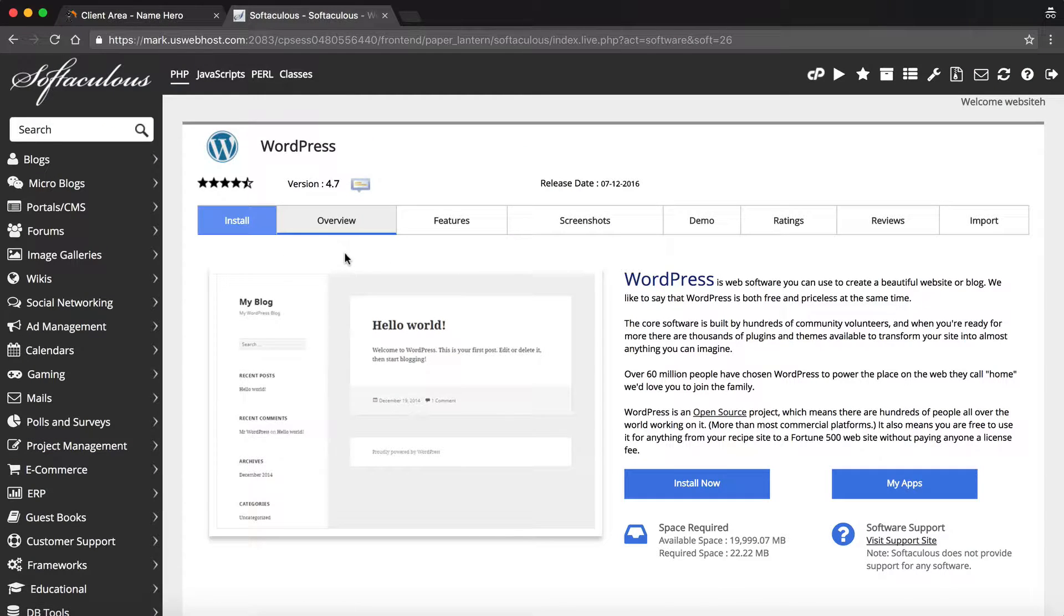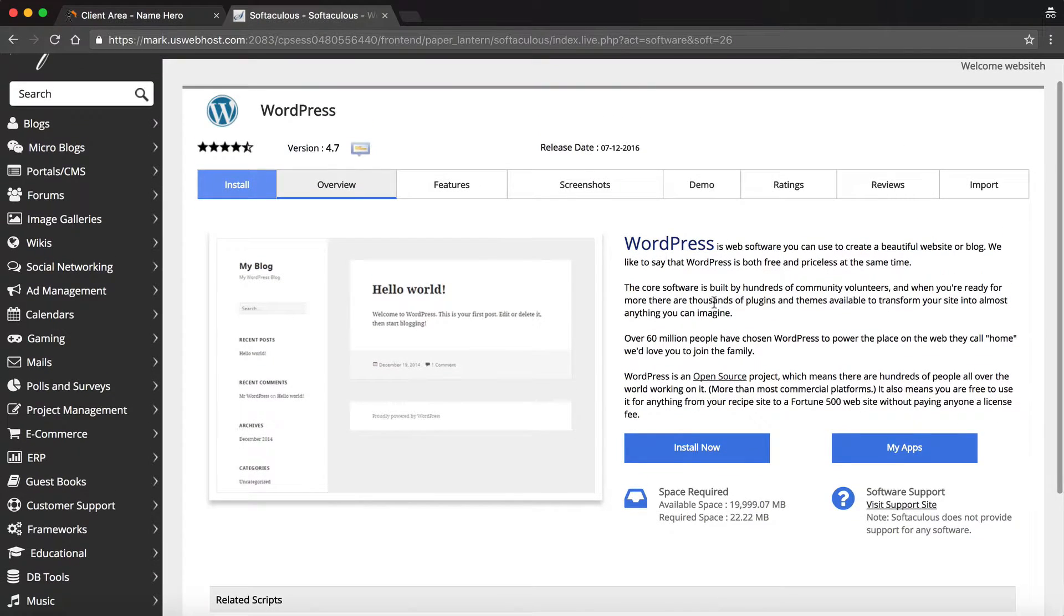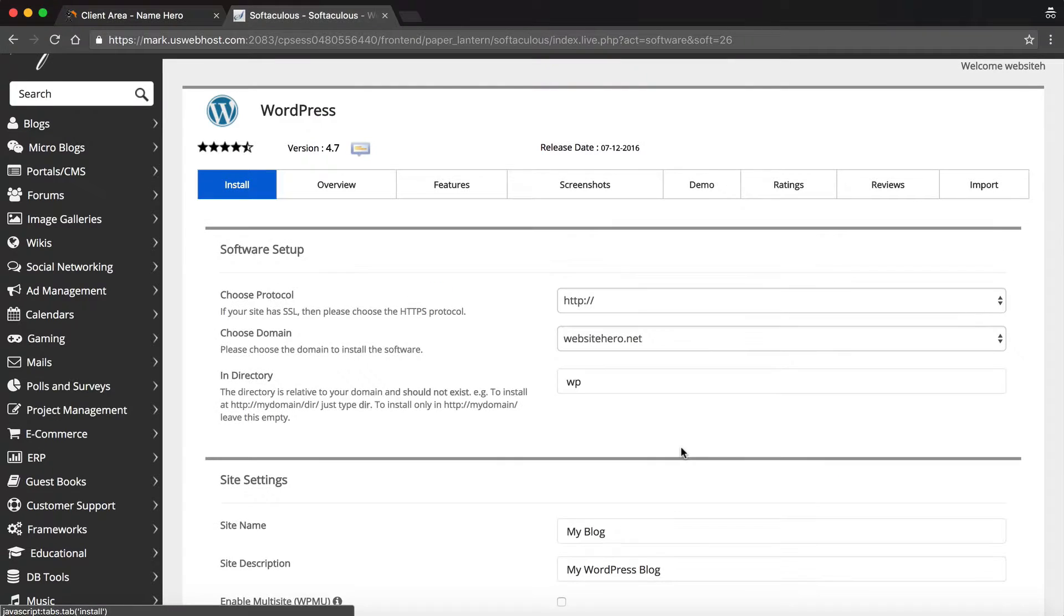And so if I want to, I can read some information about it. You can see it's got a nice little overview all about WordPress. Most people, most everyone is familiar with WordPress, so it is the most popular content management system out there. So to install it, I'm just going to click Install Now.